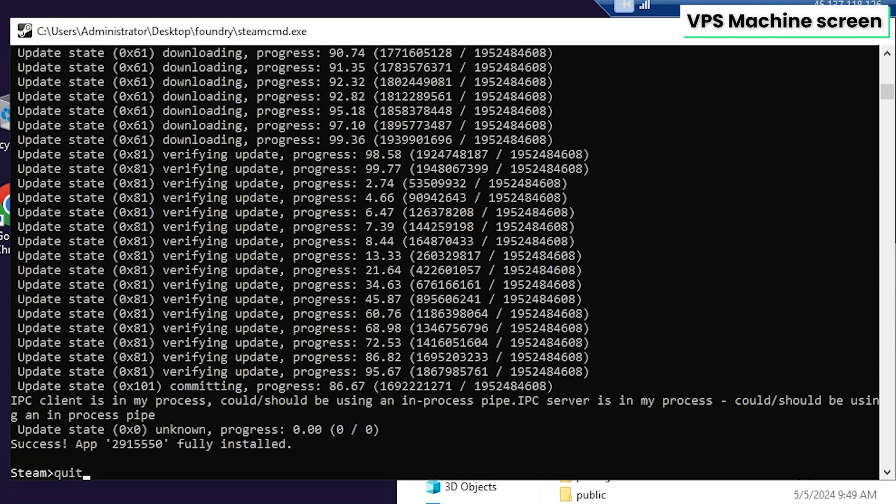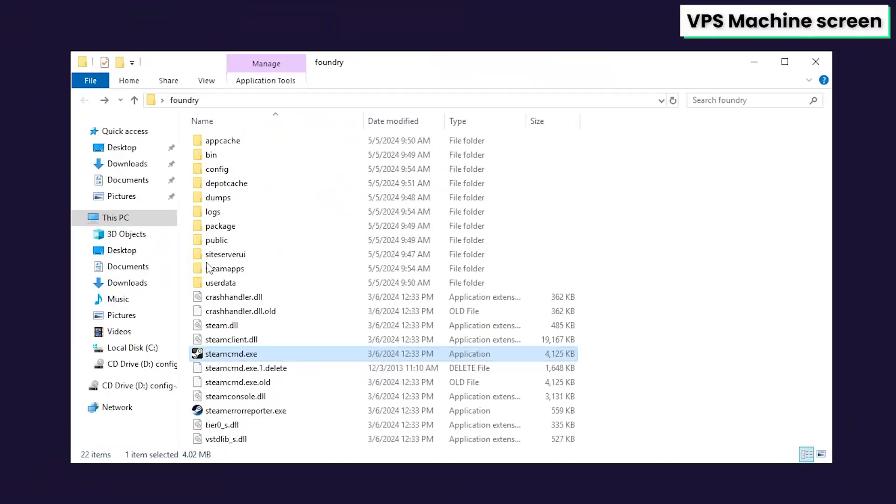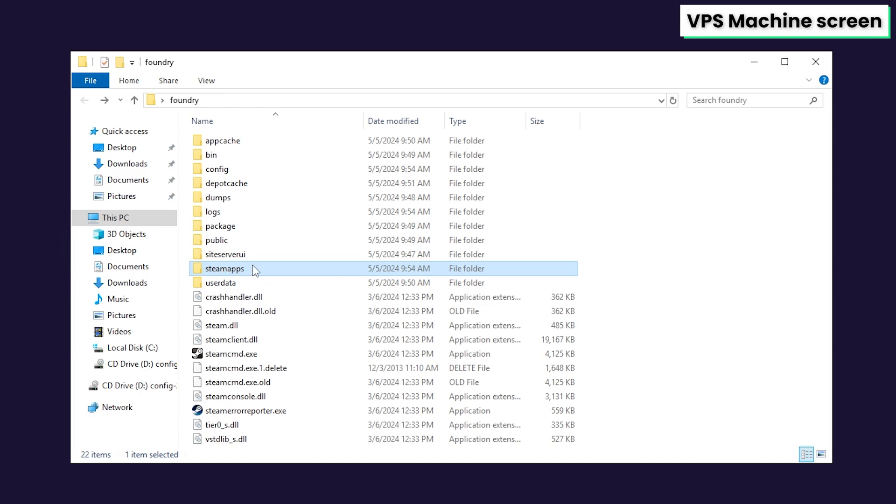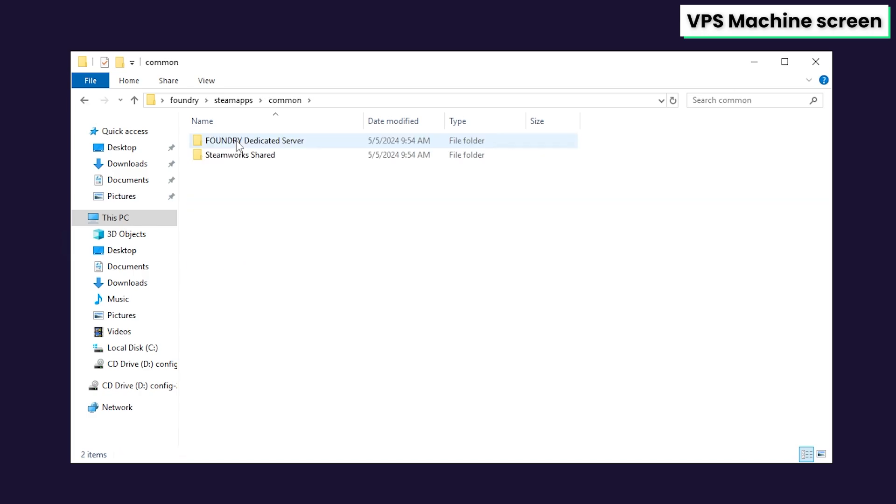After a successful installation, feel free to close this window by typing quit. Now open the folder you created earlier again. From here, go to Steam apps, common, then Foundry dedicated server.